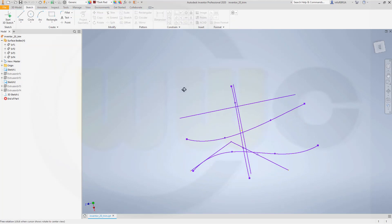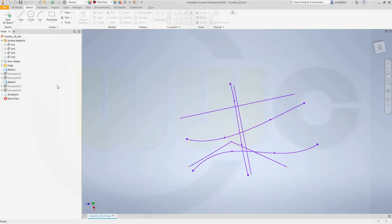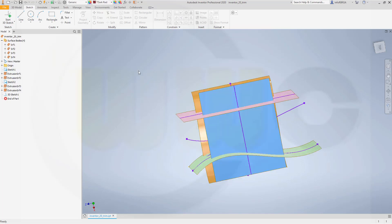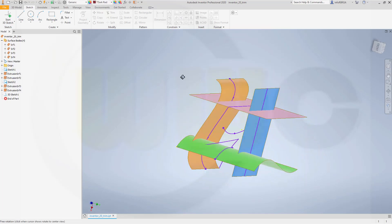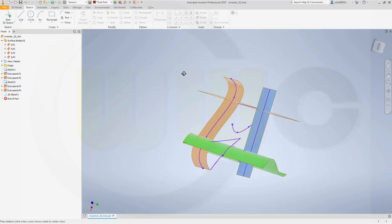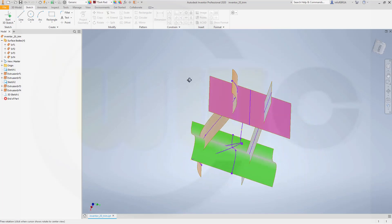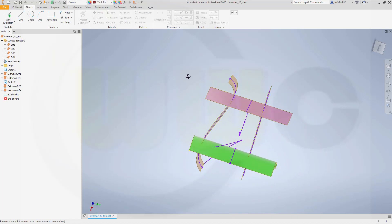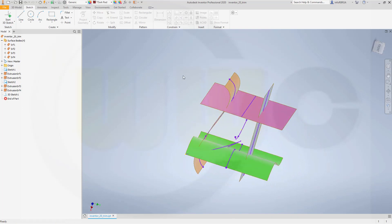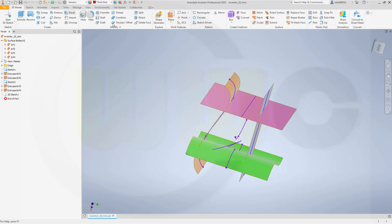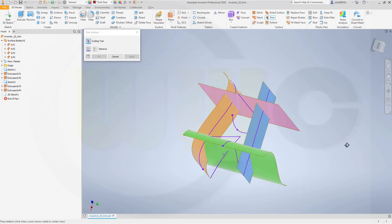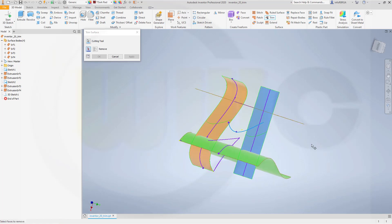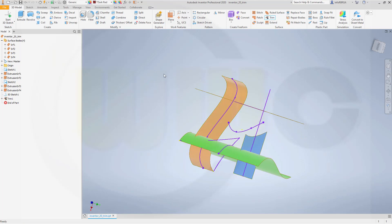And similar as in Fusion, let's bring back our surfaces. You can trim a surface with a curve which doesn't lie on that surface. So if you go for trim and select maybe that curve here, you can trim, for example, that surface.